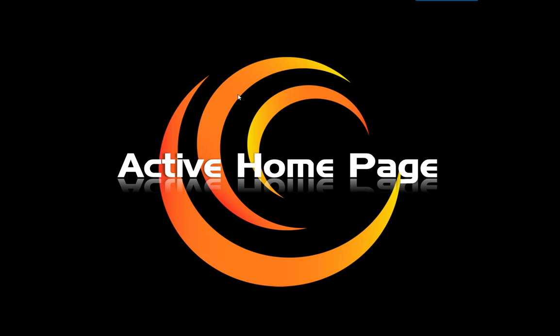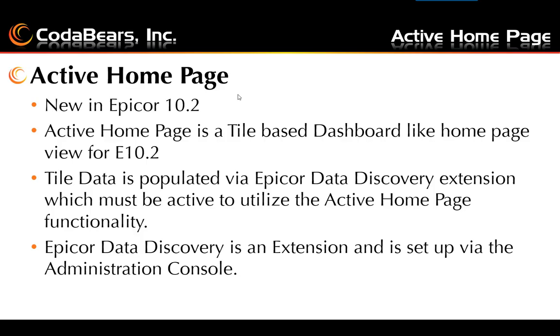Hello, this is Bill Golish from CodaBears. Today I'll be covering Active Homepage.